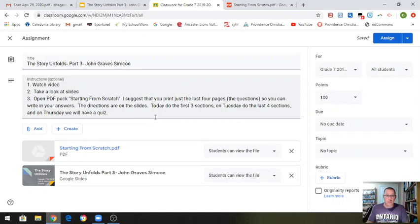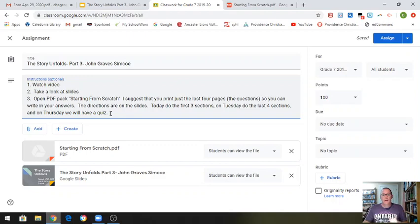So today you're doing the first three sections — reading them and doing the answers. Tuesday, the last four sections. And then on Thursday I'm going to give you the answers, and then the next Tuesday we'll have a quiz. It's a little bit long, but really cool information about the beginning of Ontario, the province that we live in. Let me know if you have a hard time opening up that PDF. It's an easy document to read, but if you can't open it, I suggest you download a PDF reader.